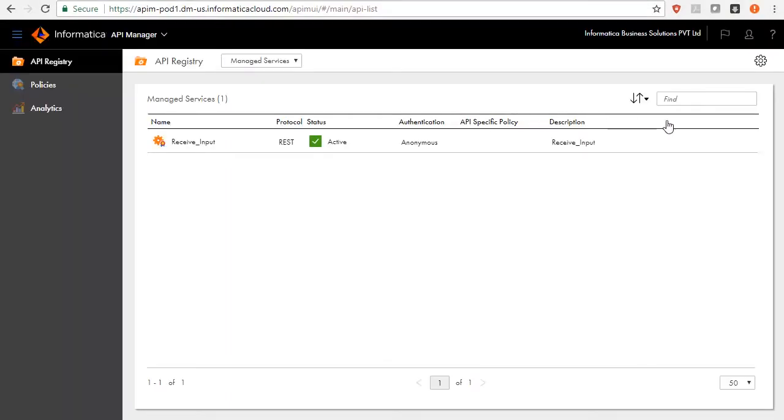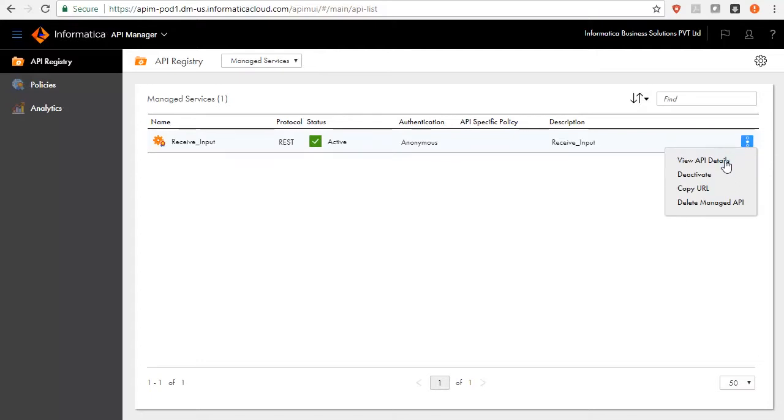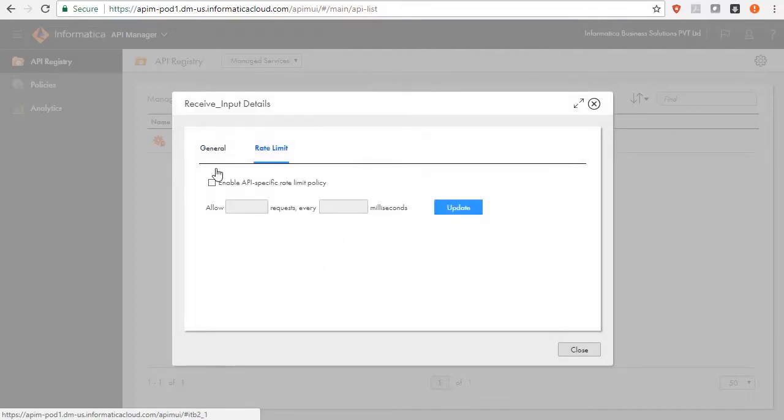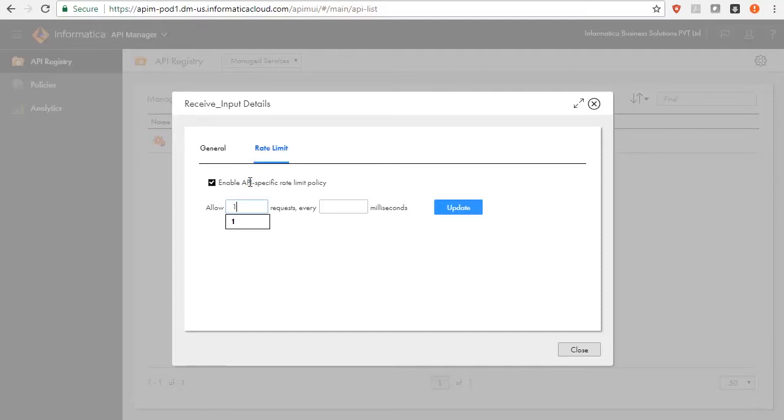You can also apply rate limit policies to the API. To set the rate limit policy for the managed API, open the Action menu and select View API details. Now, go to Rate Limit tab. Enable API specific rate limit policy. Enter the number of requests and the number of milliseconds that define the rate limit policy and then click Update.